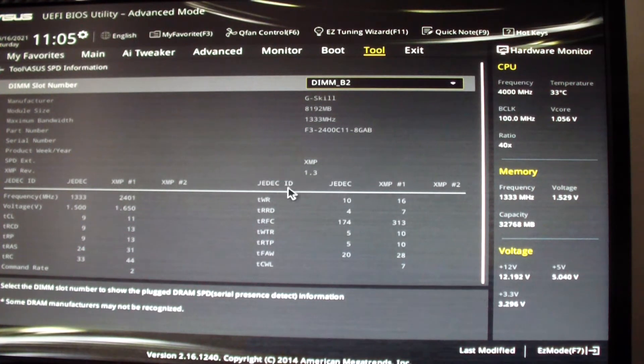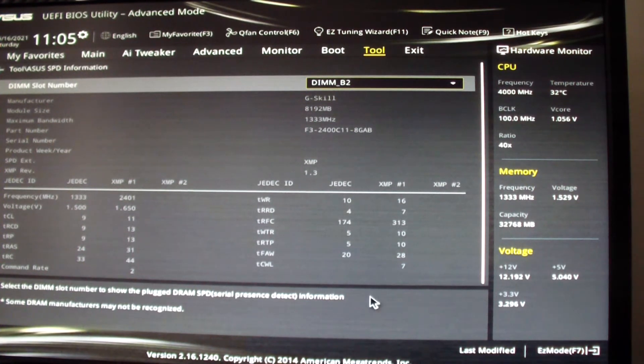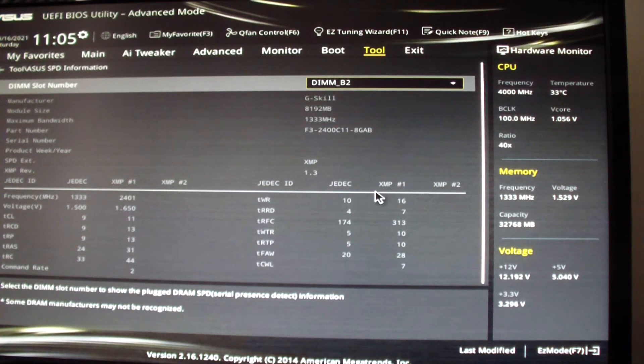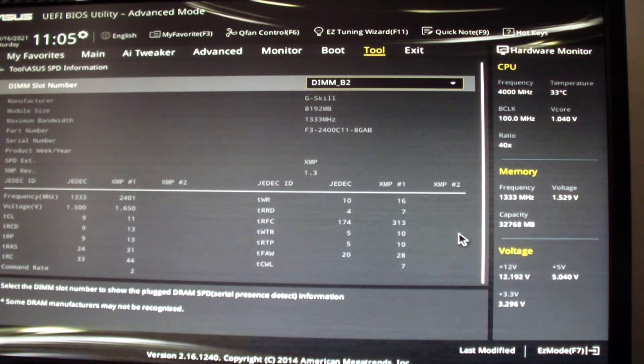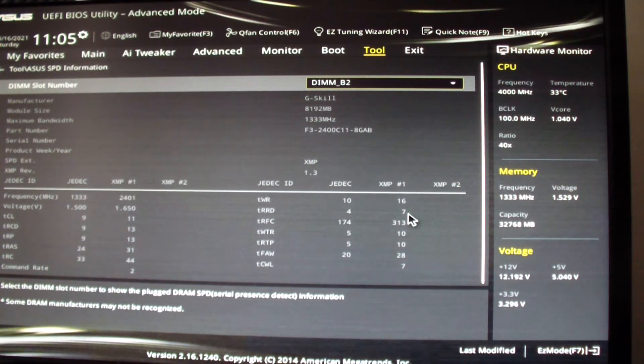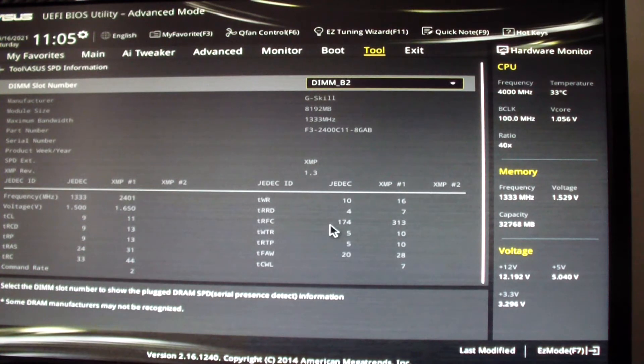So there's some other settings like XMP1.3. I guess the timing is different. We have different settings for it.